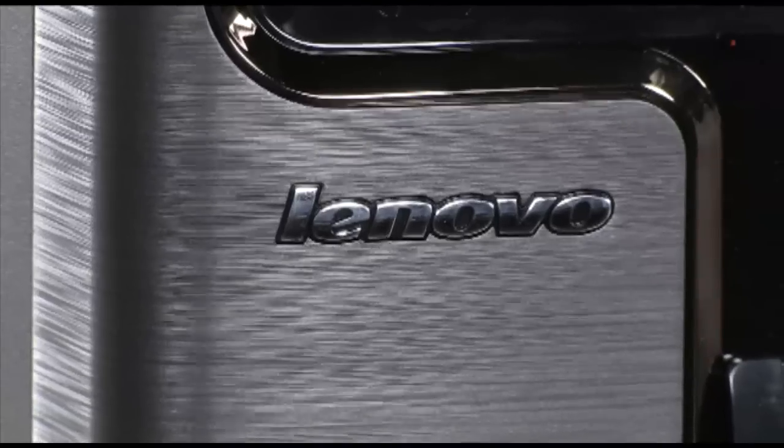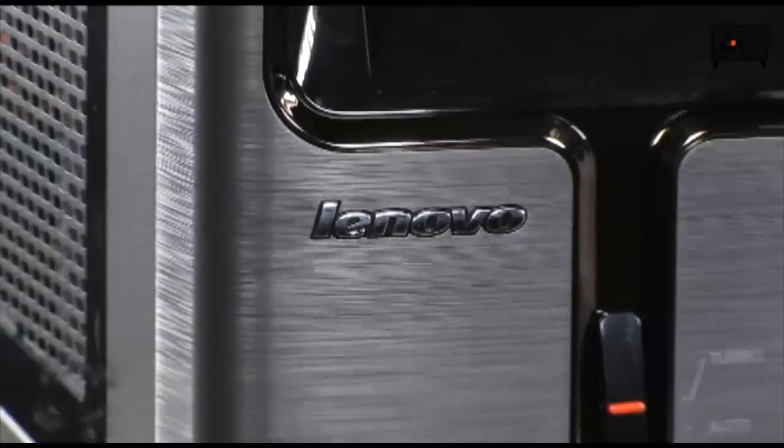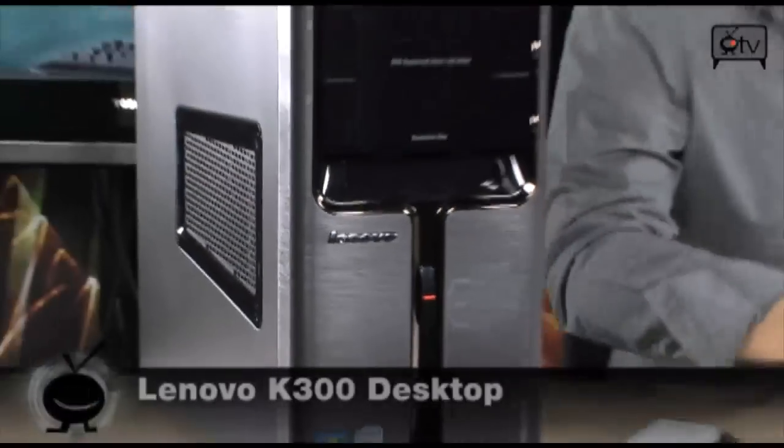Hey, check this out. Lenovo has released a seriously thumping desktop tower. Here it is, the IdeaCenter K300 from Lenovo, and it is absolutely packed.